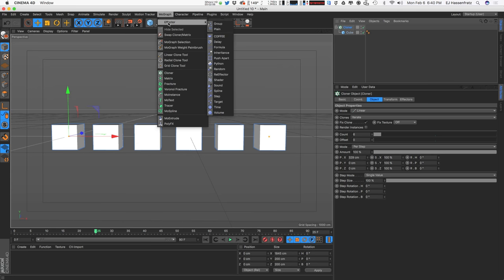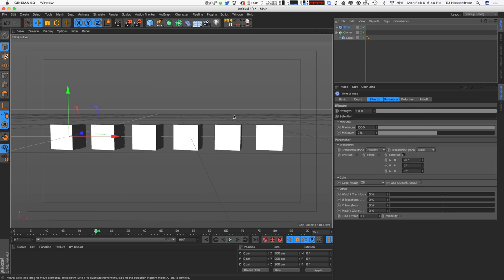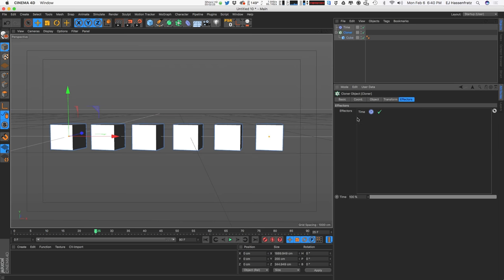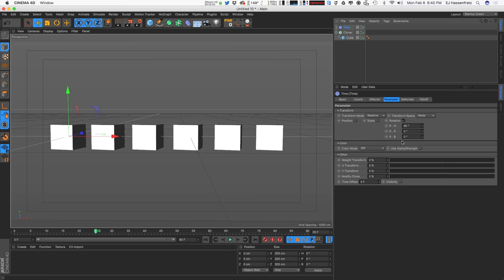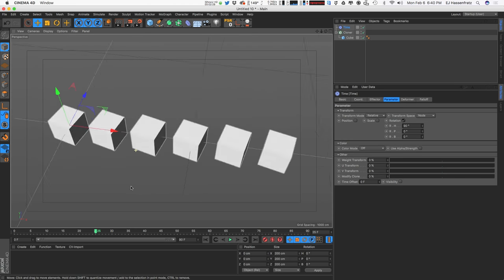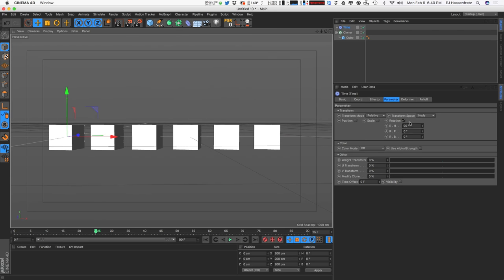Let's go ahead and grab our Time Effector in the Effector menu — it's all the way at the bottom, sad and lonely with just the Volume Effector below it. But let's show the Time Effector some love today. Since I have the Cloner object selected, the Time Effector is already applied, and you can already see some cubes rotating.